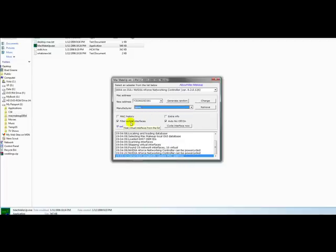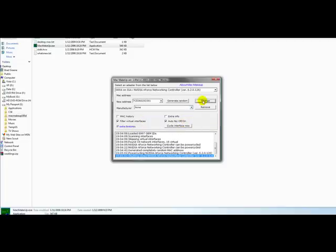Make sure Filter Virtual Interfaces are checked, AutoNIC On and Off is checked, and then hit Change.